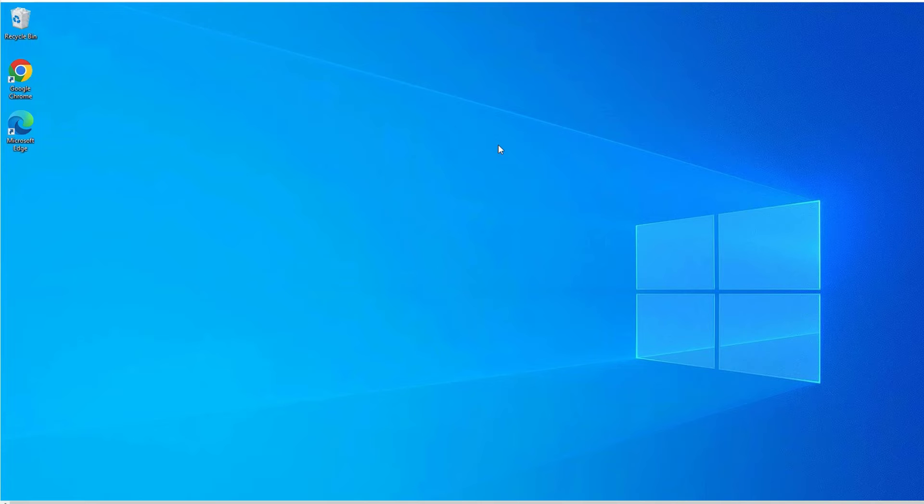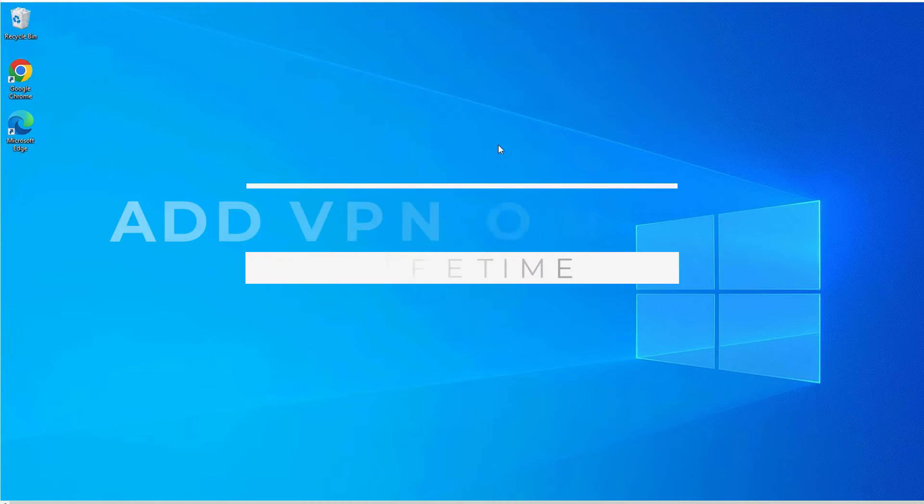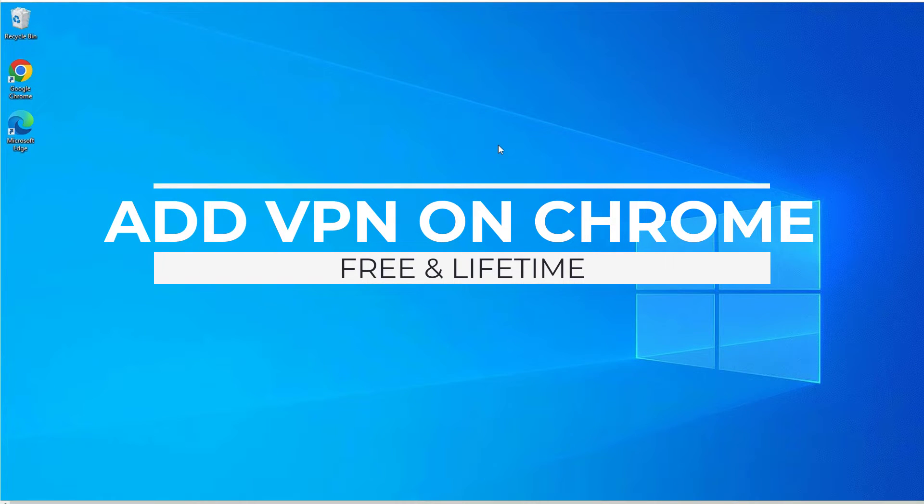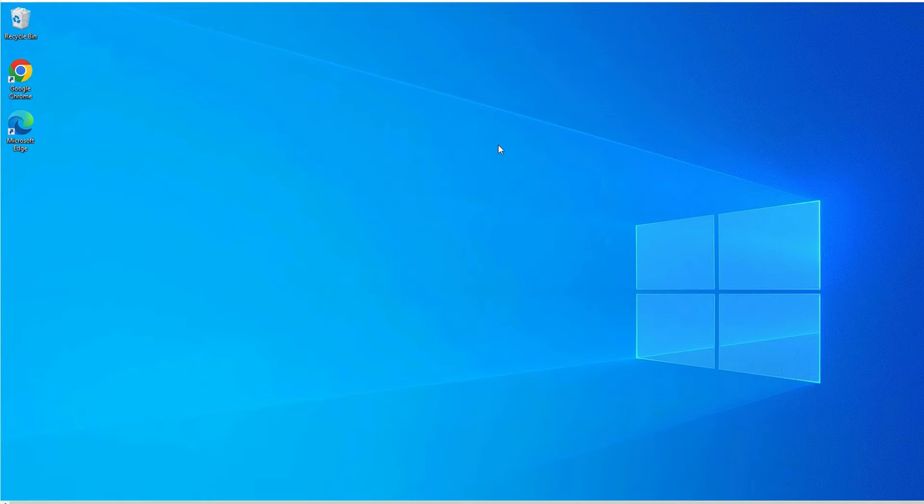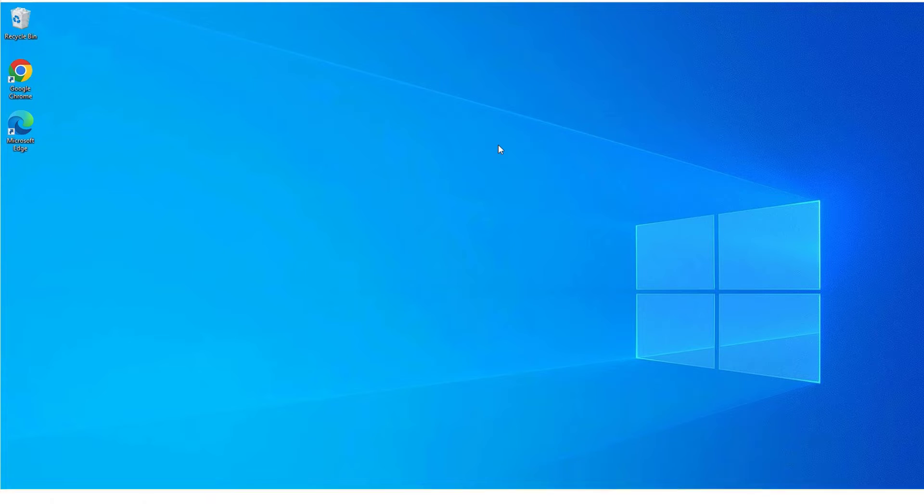If you are searching for a free VPN for lifetime and want to run a free VPN on your Google Chrome, then this is the right video for you. In this video, I'm going to show you how you can install a free VPN and use it for your lifetime for free.